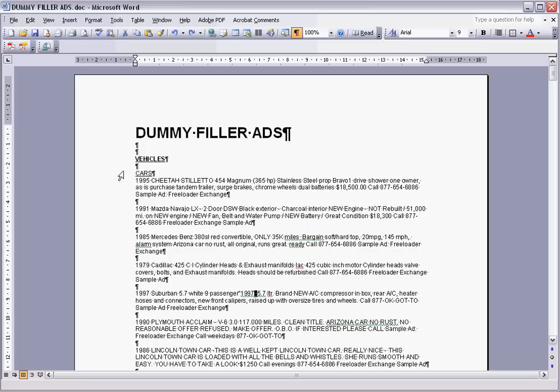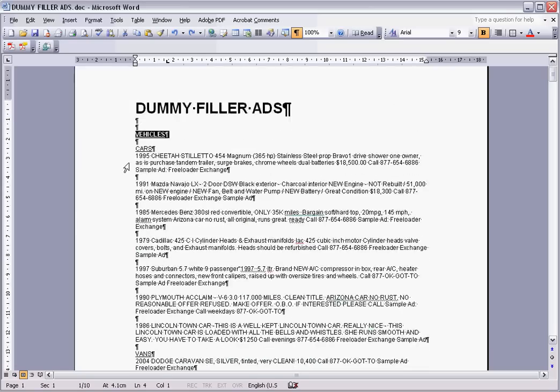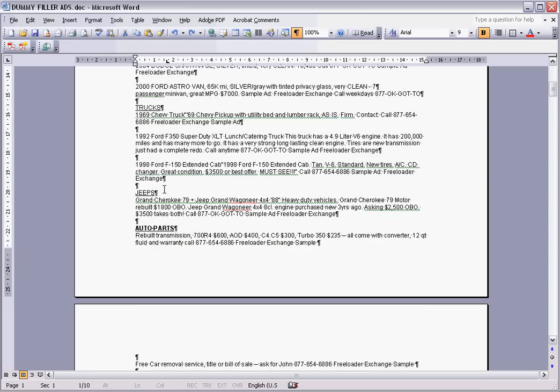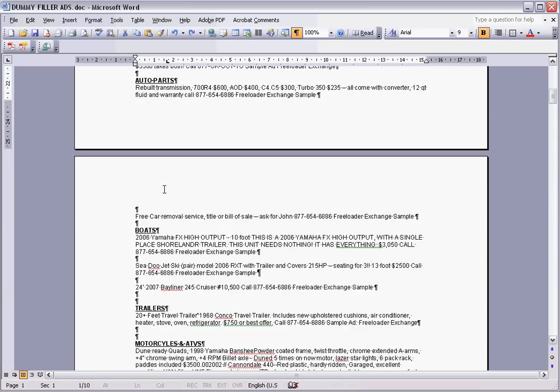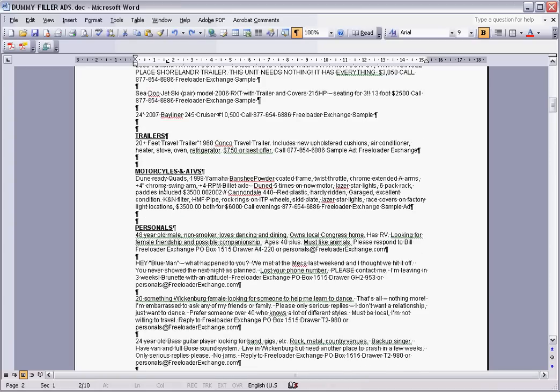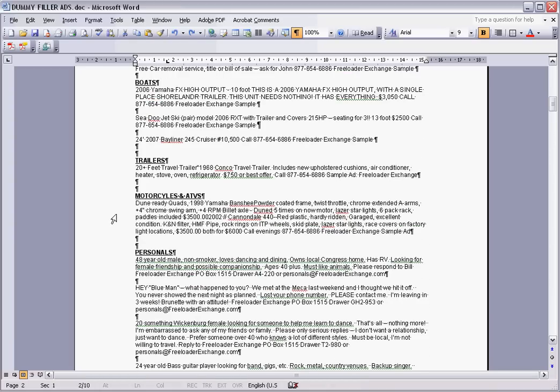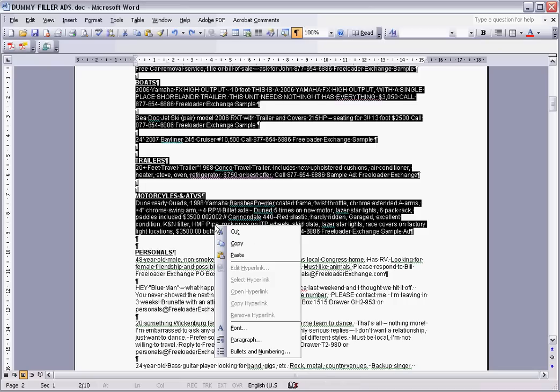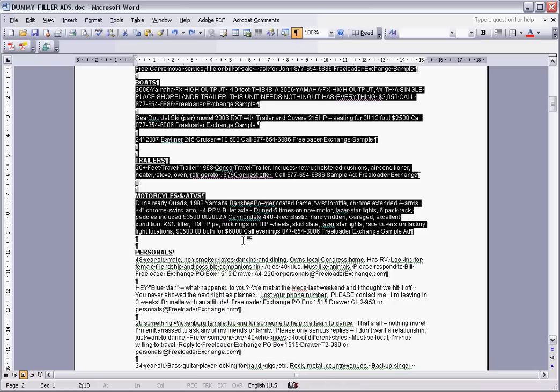So basically what we're going to do—I'll just do a small section—we'll just take vehicles all the way down through to motorcycles and all-terrain vehicles. Just hold in shift and select all of that. Let's just go copy.